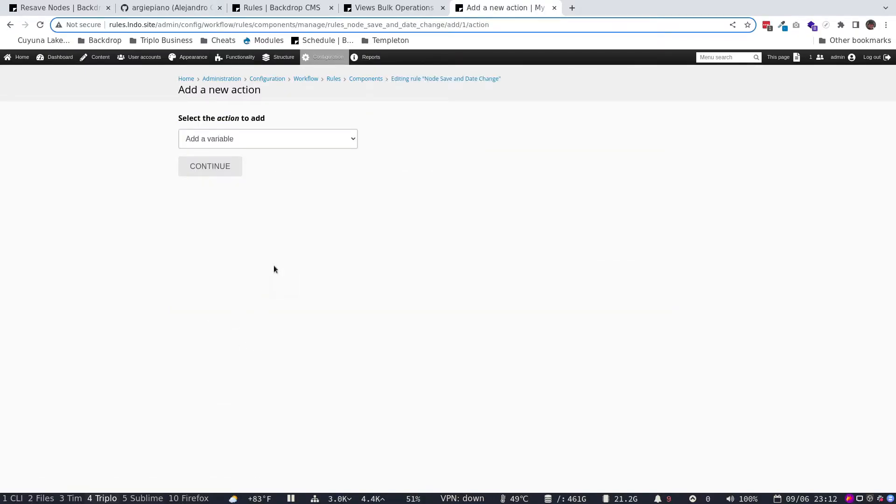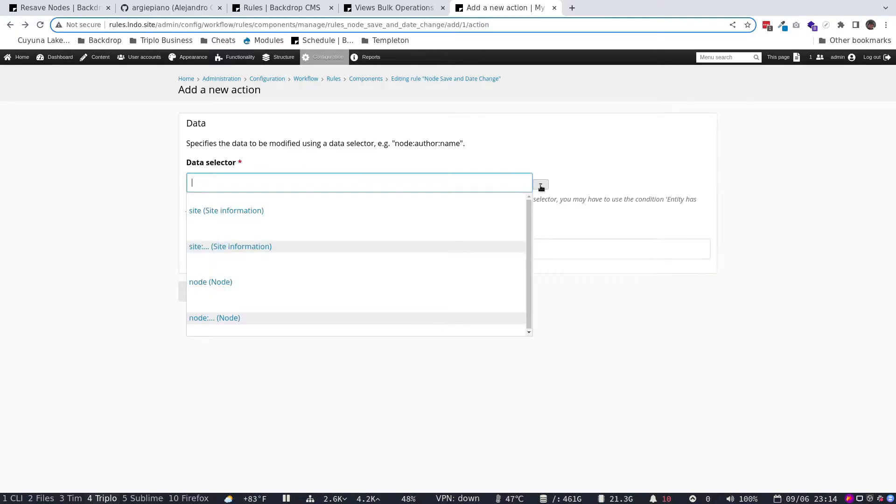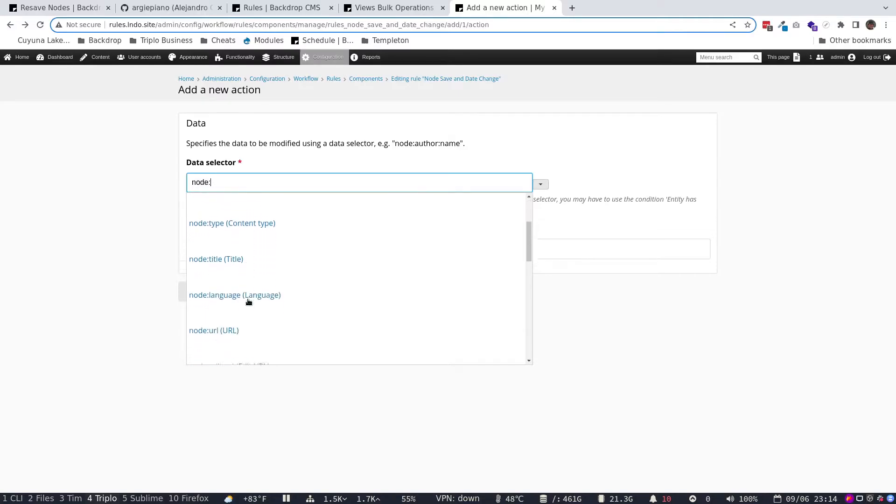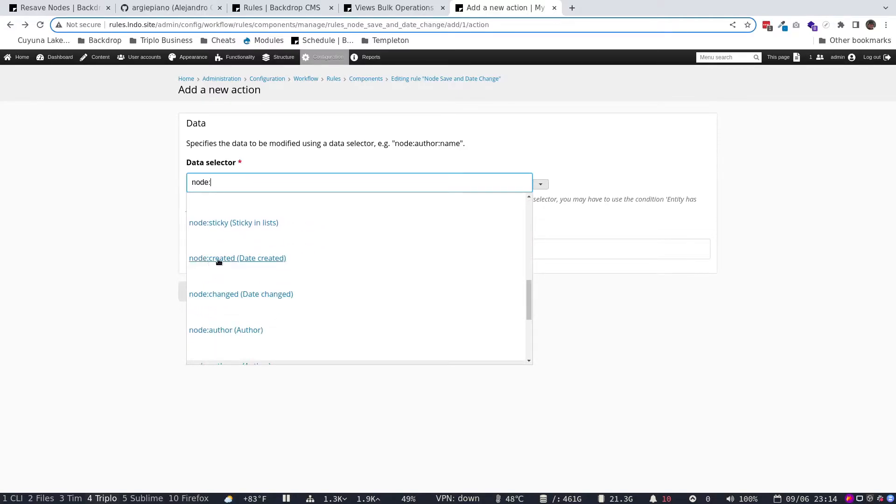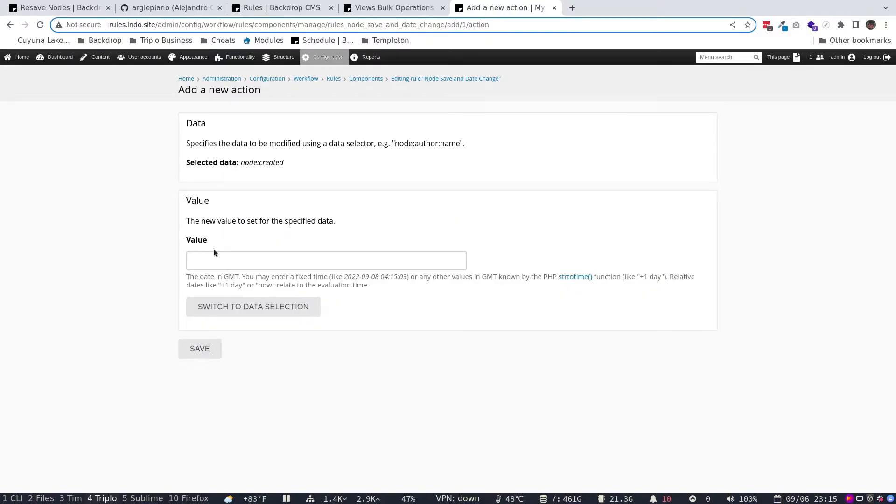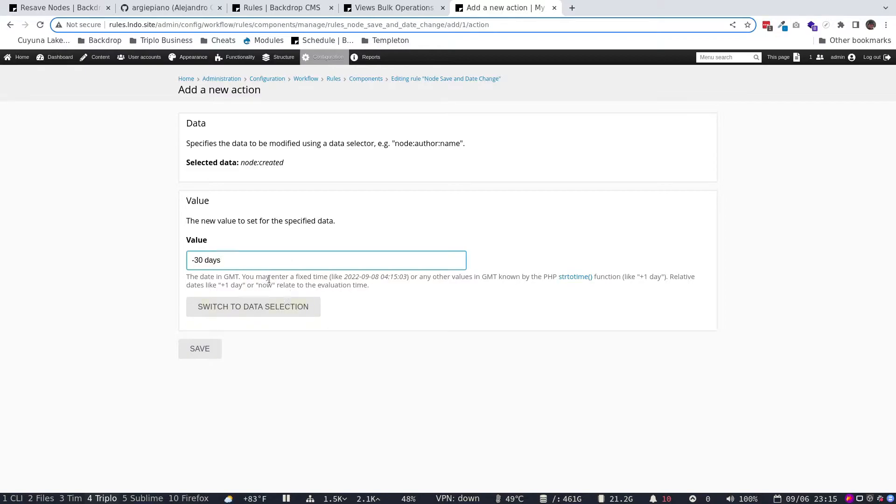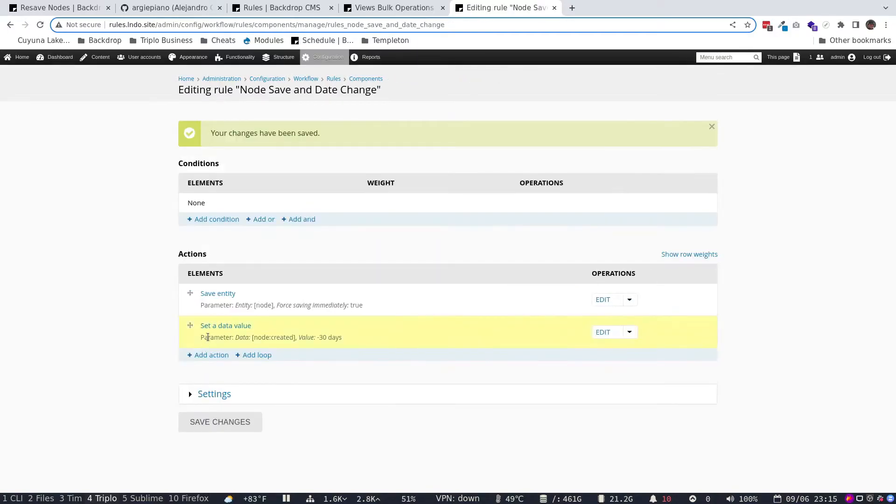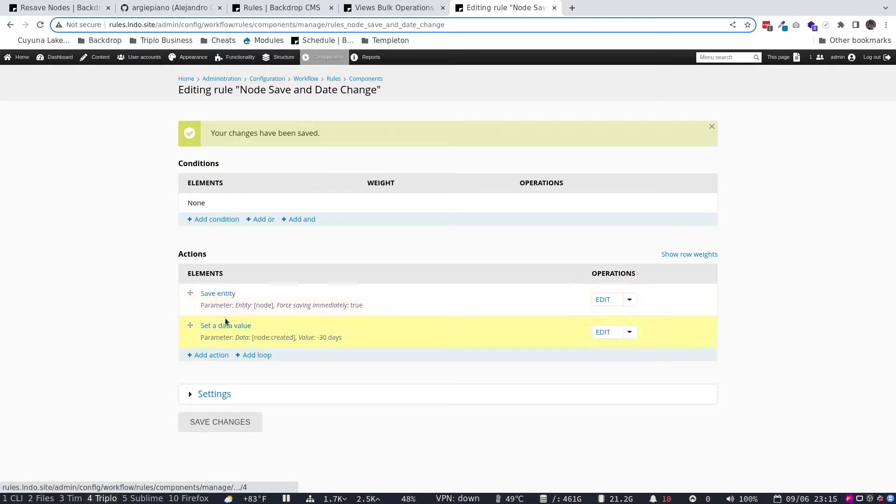We're going to go ahead and add this other action, though. Okay, we're going to go ahead and set the date selector. We're going to pick node colon, and then this gives us a bunch of other options. And we're going to scroll down here to the date created node, created date. So this is basically saying what we want this component, this rule component to do, is going to be to change the created date on a node. And then we can set the value we want to change it to. And basically there's some suggestions here. You can do things like plus one day, or in our case we're going to do minus 30 days. And this should work. And we're basically just saying, when we pick any node, change the date created to 30 days ago. We're going to hit save. These two actions are going to happen in this order. It doesn't really matter which order they happen in. But again, our component is called node save and date change.